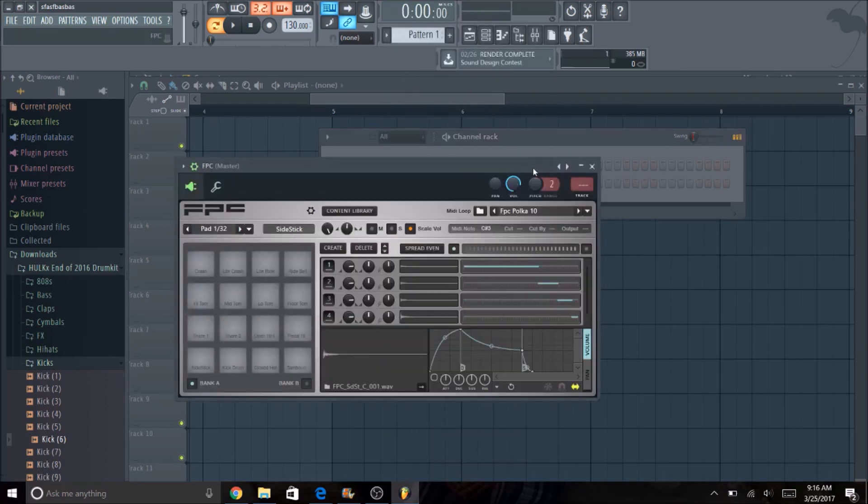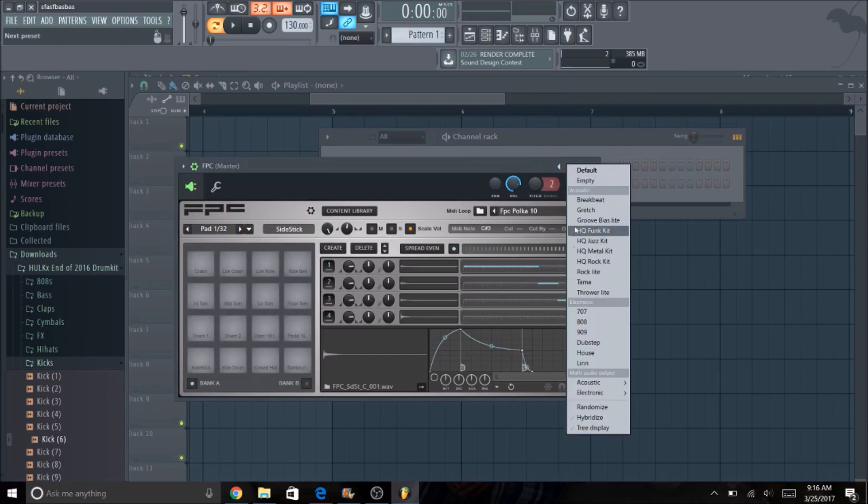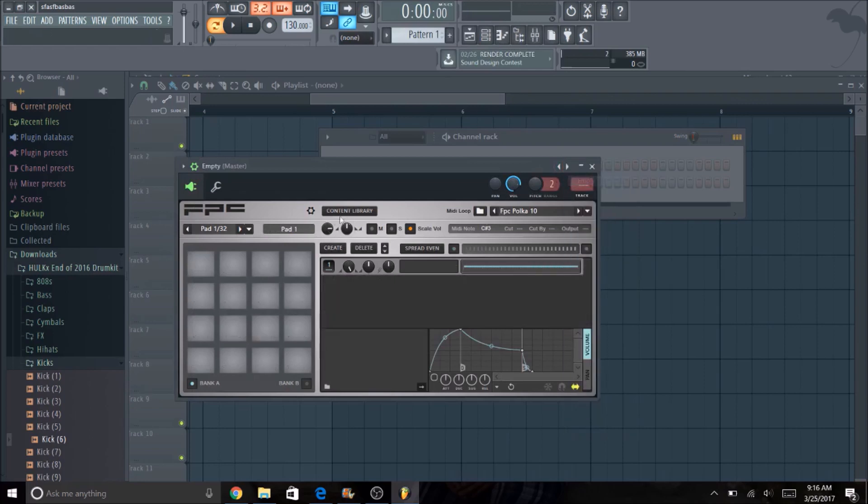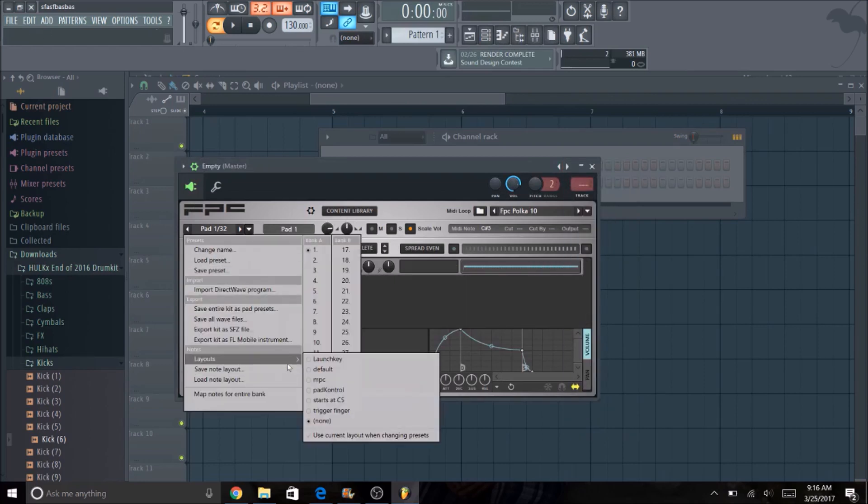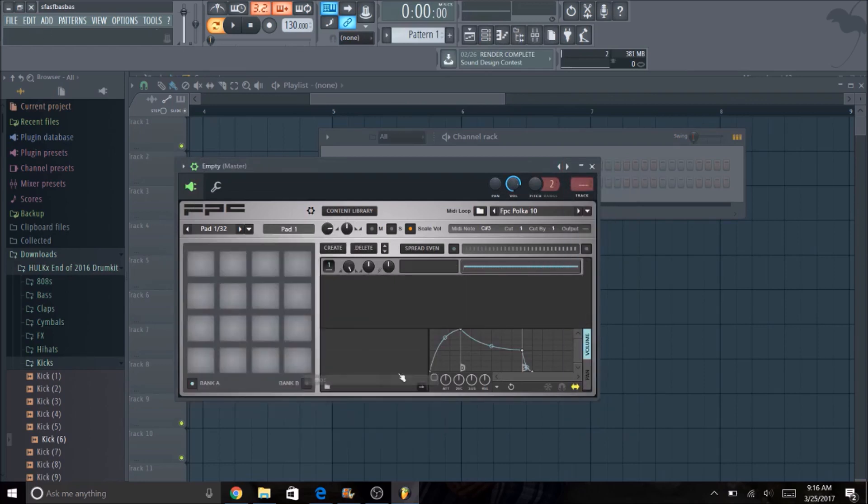So if I go to FPC, blank one, I'm going to empty it, I'm going to load my preset MPC.